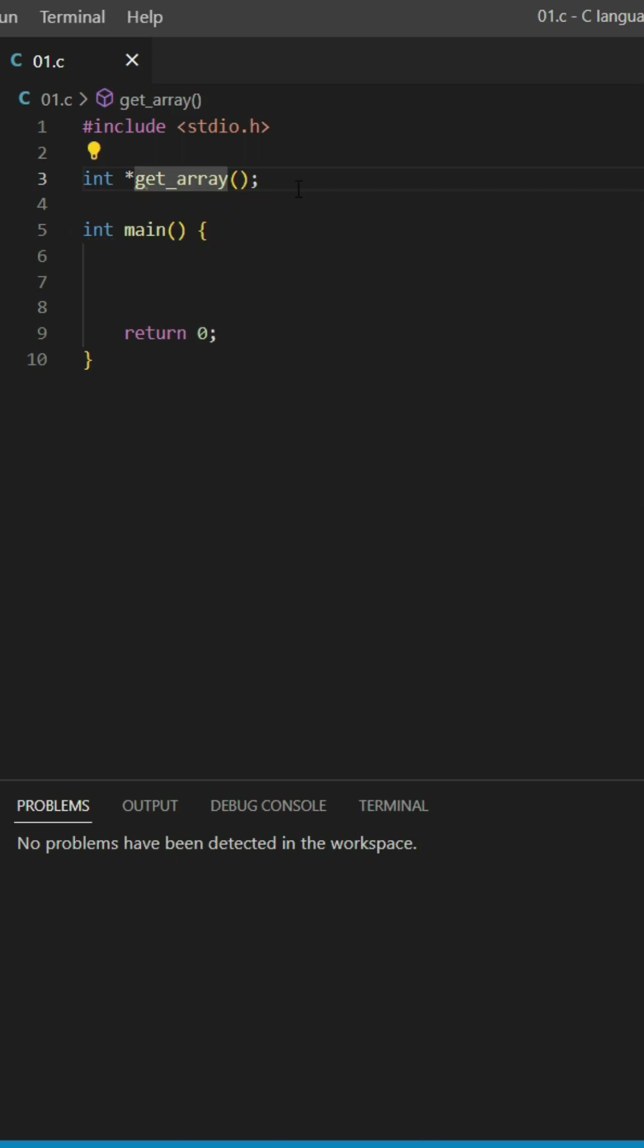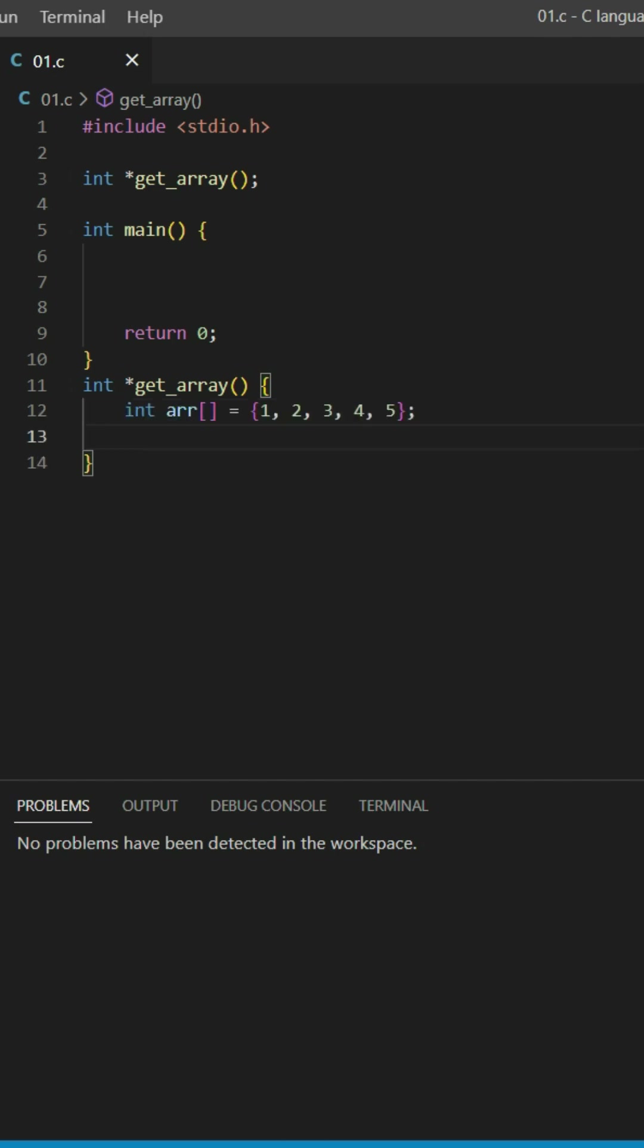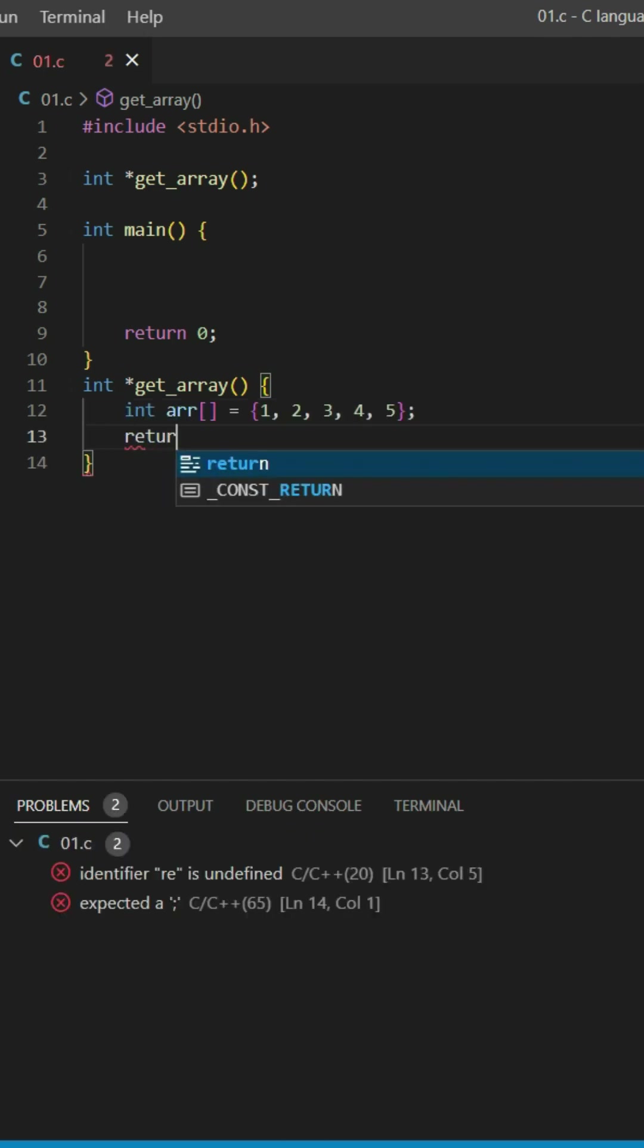This is our function declaration. I'm going to copy that and paste it at the bottom of the main function. Inside this function, I'm going to create an array.